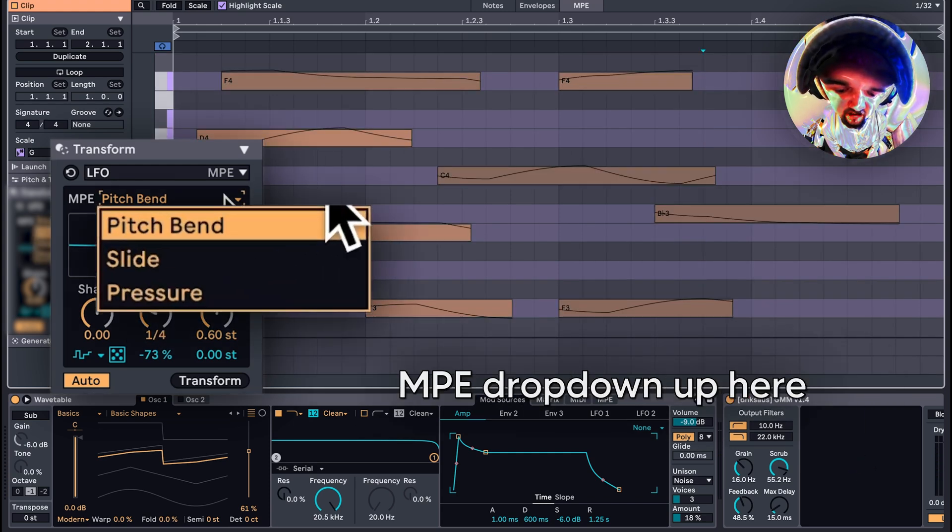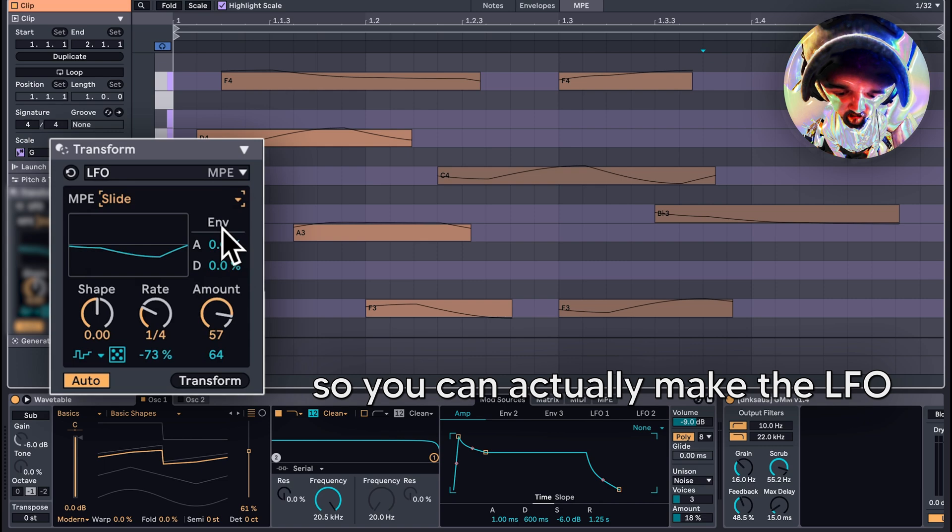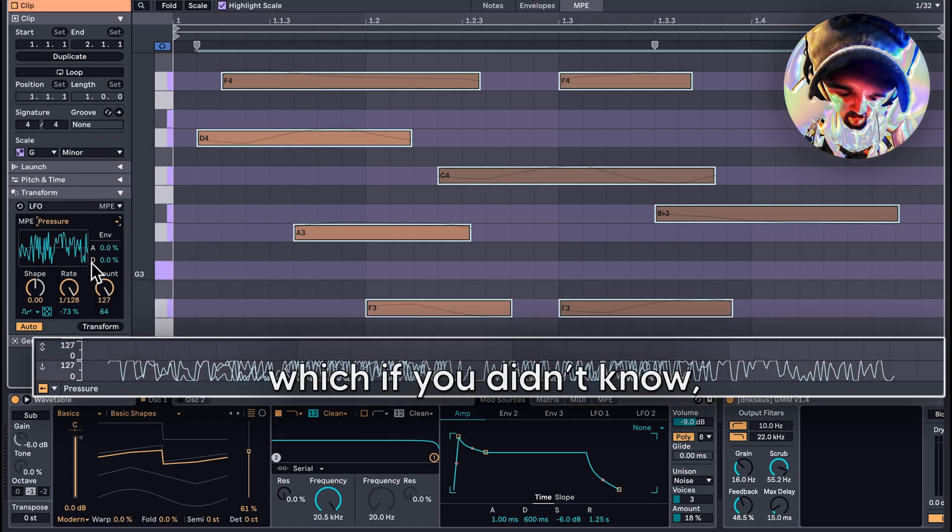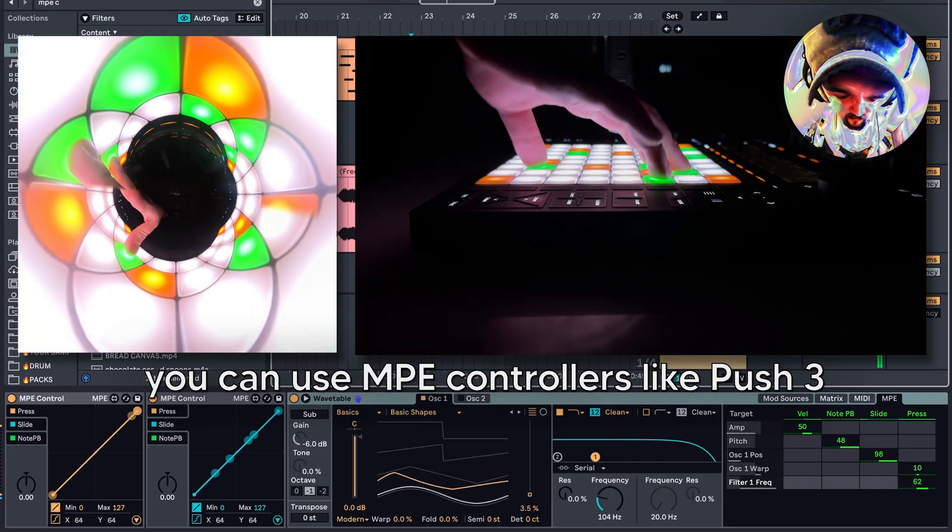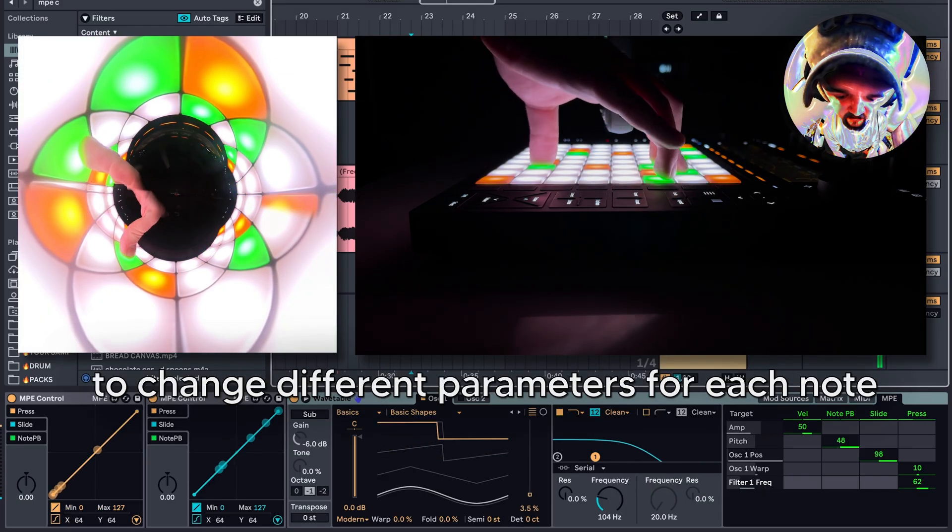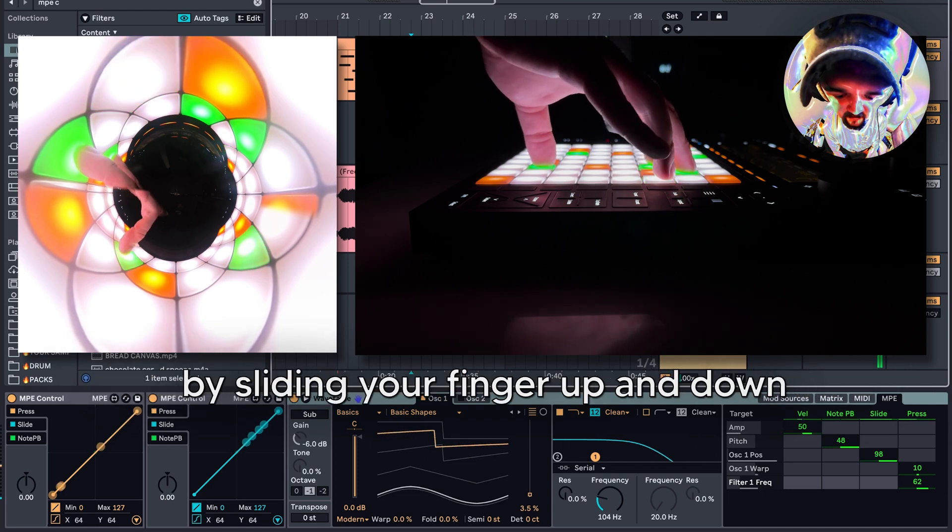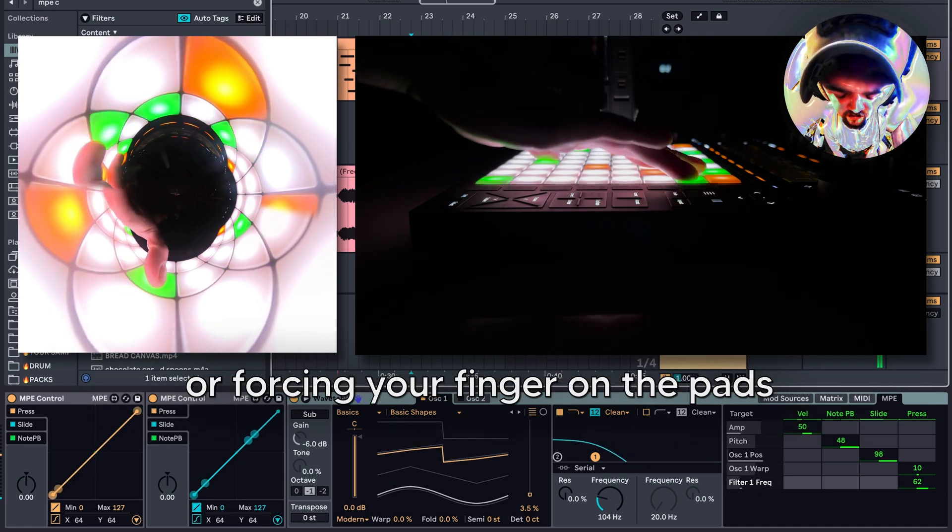You may have noticed this MPE dropdown up here. You can actually make the LFO affect the slide and pressure values of the notes. If you didn't know, you can use MPE controllers like Push to change different parameters for each note by sliding your finger up and down or pushing your finger with more pressure.